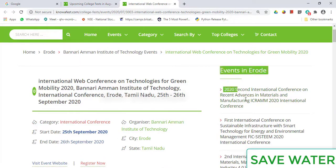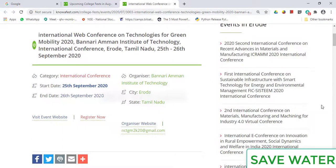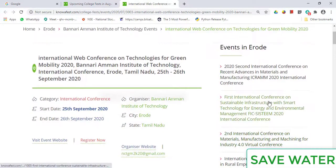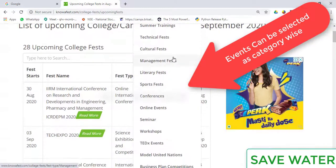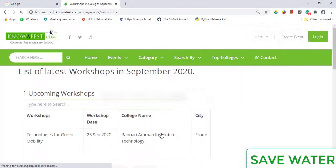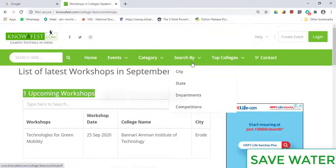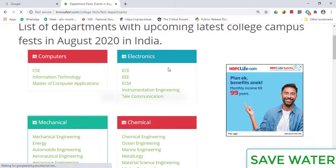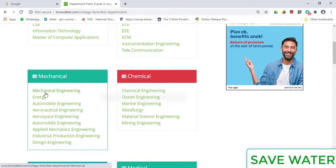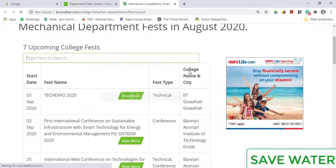On the right side, you can view related events in your nearby locality. You can also select events category-wise. For example, if you select Workshop in September, there is only one event in Binary Mentorship Technology. You can also select department-wise — for example, in the Mechanical department there are seven upcoming events.